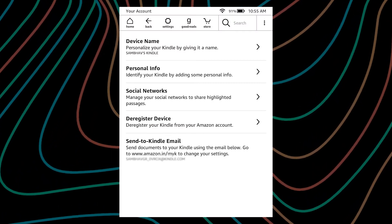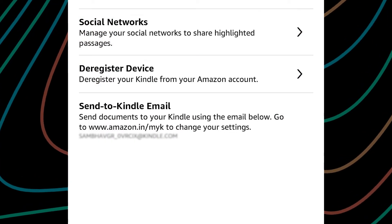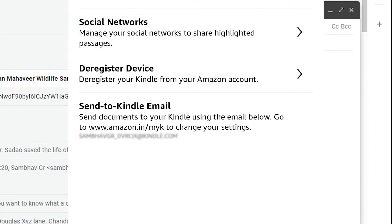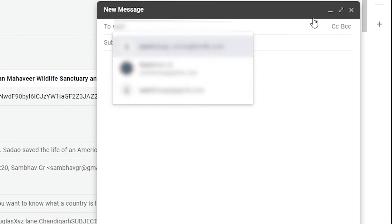Firstly, switch on your Kindle and in the settings tab find the send to Kindle email ID. It's located in your account settings.